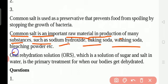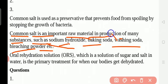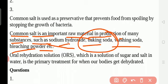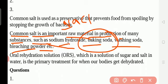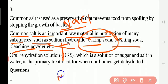Now, the uses of common salt — sodium chloride. Common salt is used as a preservative. For example, in pickles (achar), more salt is added so they do not spoil. Salt prevents food from spoiling by stopping the growth of bacteria.